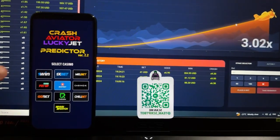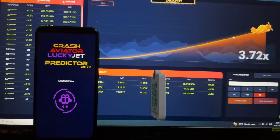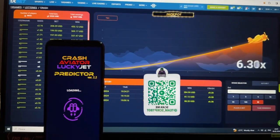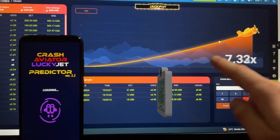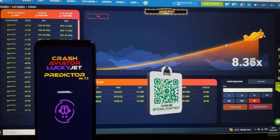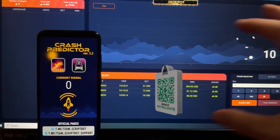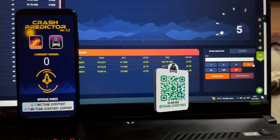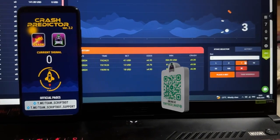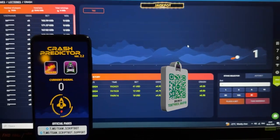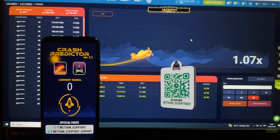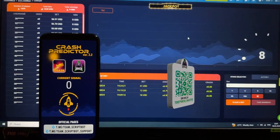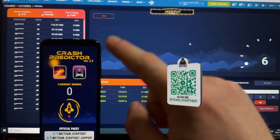I'm running the hack application now. I press 1xBet — the application is loading, and you can see the plane is already flying with a really good coefficient. I go to the next page — Crash Predictor — and I am waiting for the current signal to update. My first bet will be $25, and I'm waiting for the current coefficient exchange.